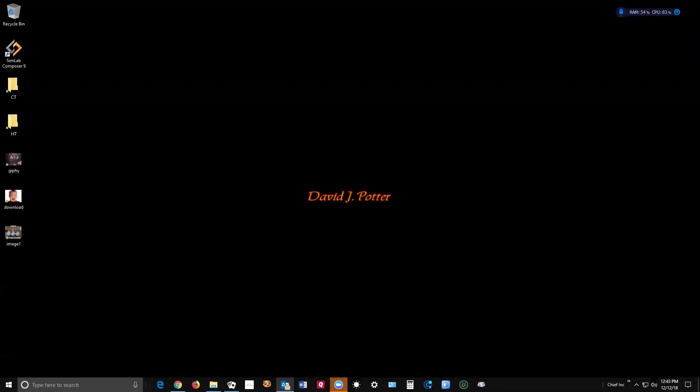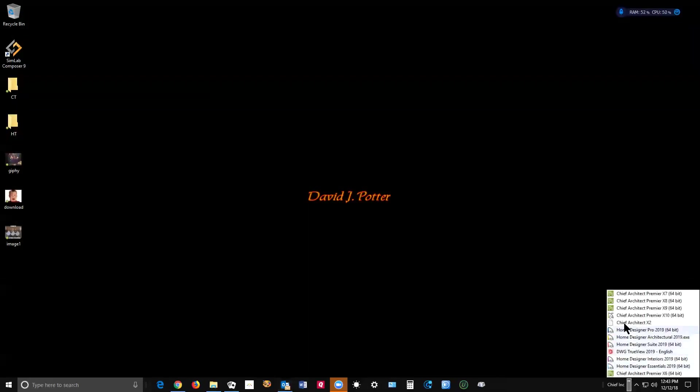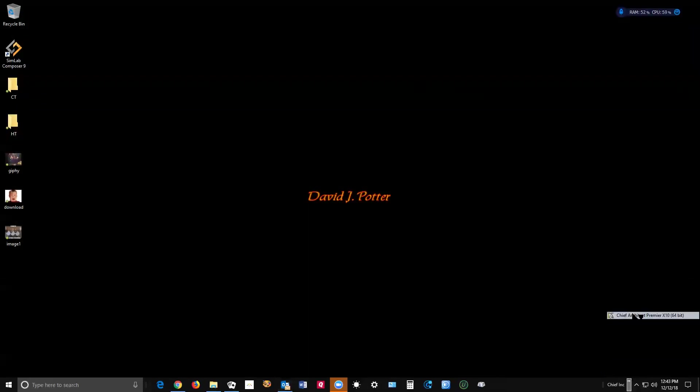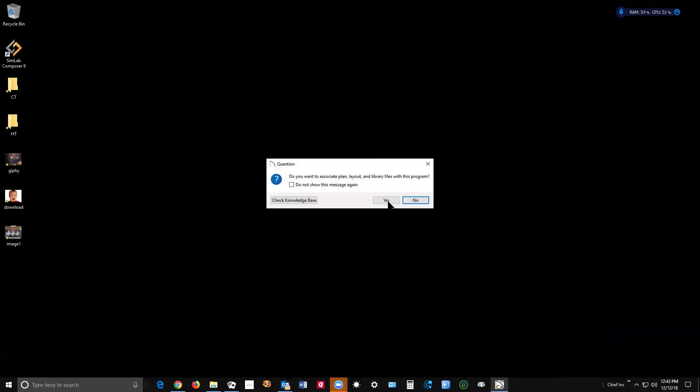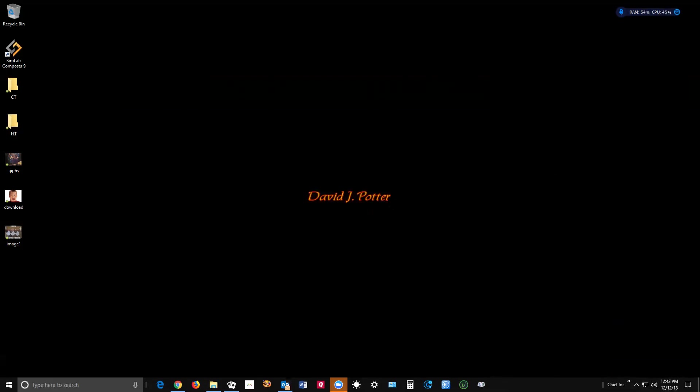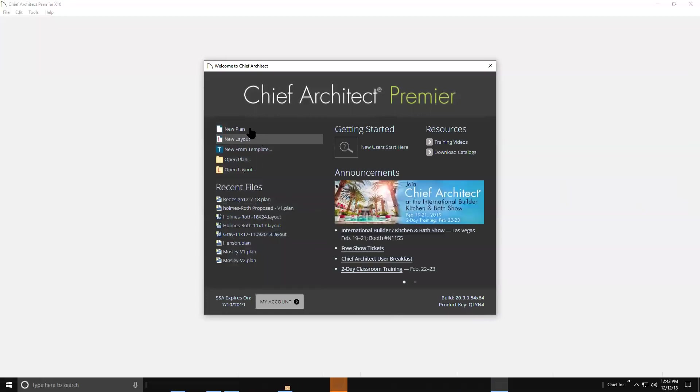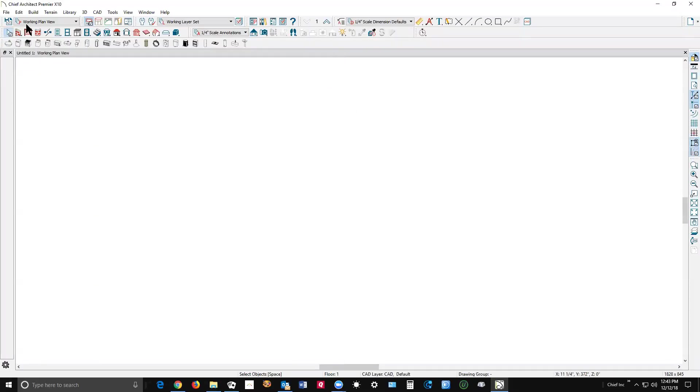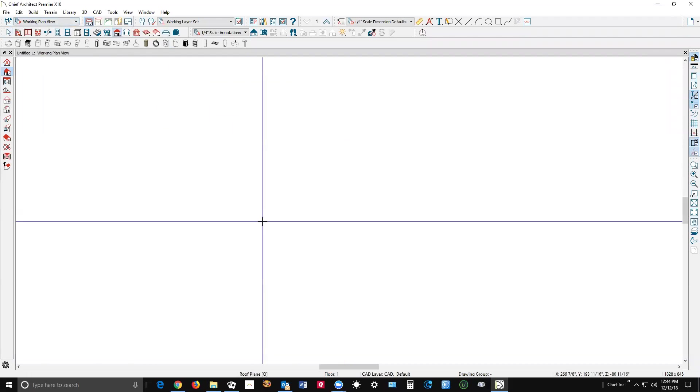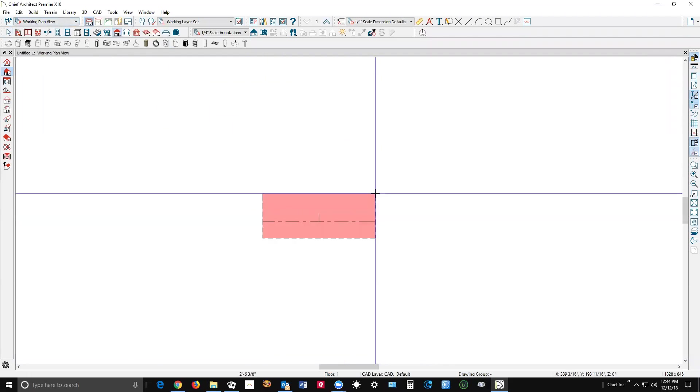Just to whet your appetite here, I'm going to open X10, Chief Architect Premier X10, and show you how it works in X10. I had Home Designer Pro 2018-2019 open, and we'll go here to new plan and create a roof plane.